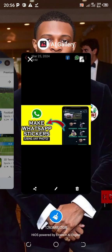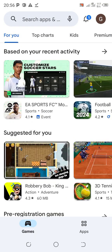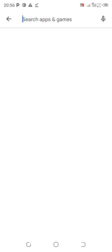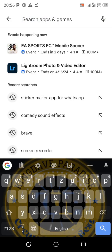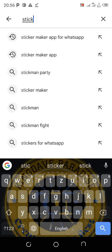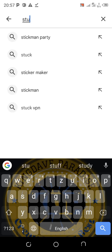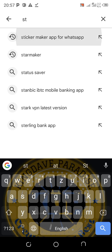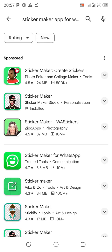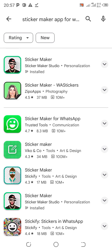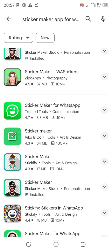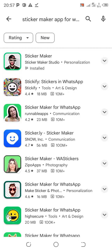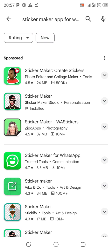Head over to the Play Store or Apple Store and search for sticker maker — 'sticker maker app for WhatsApp.' All these sticker maker apps will come up, so whichever you choose it's going to work.